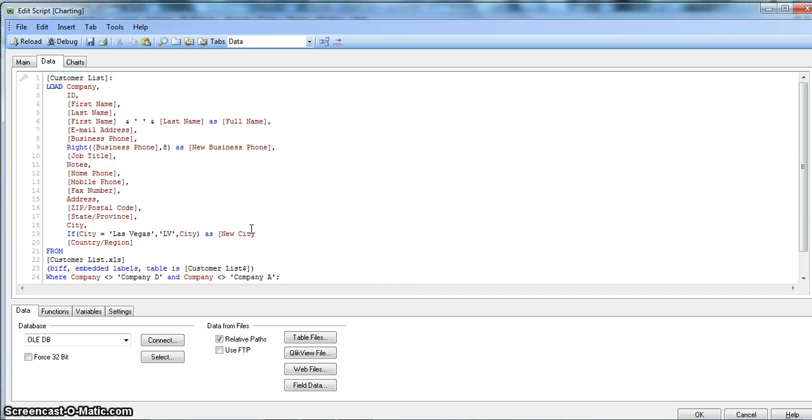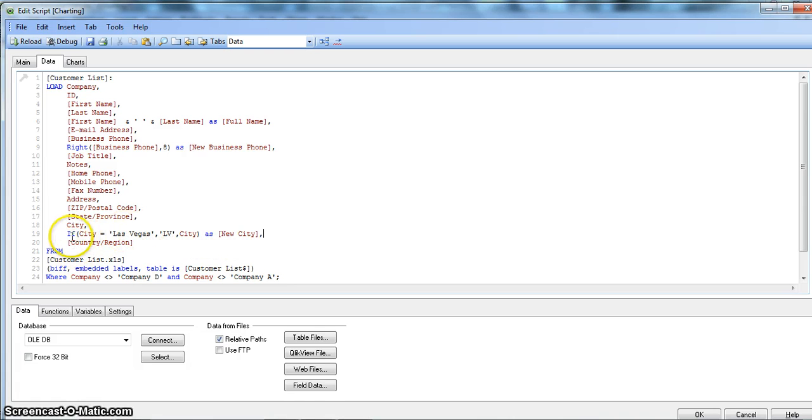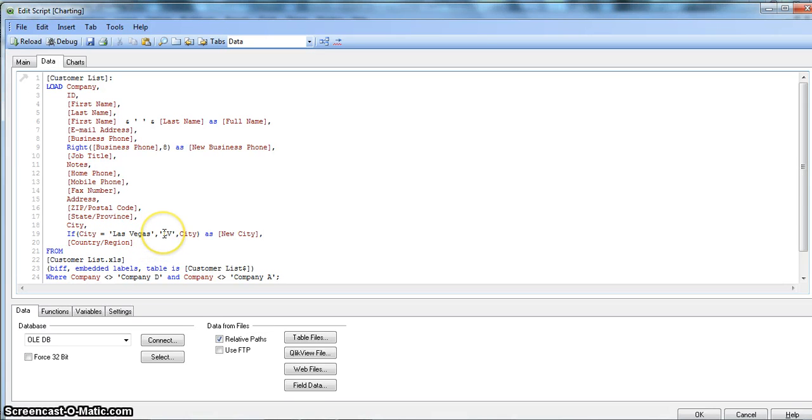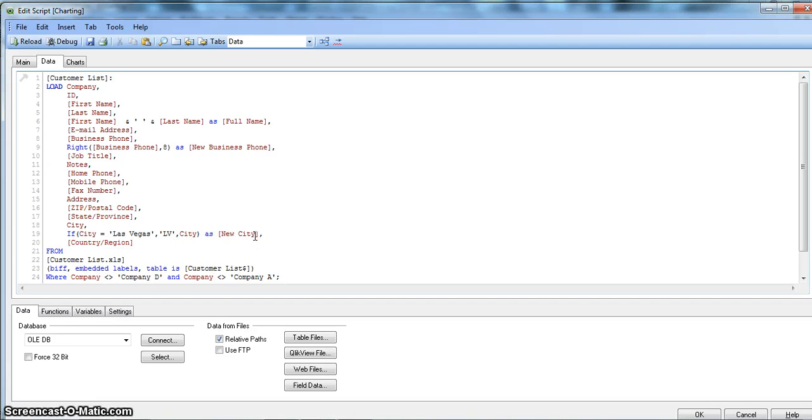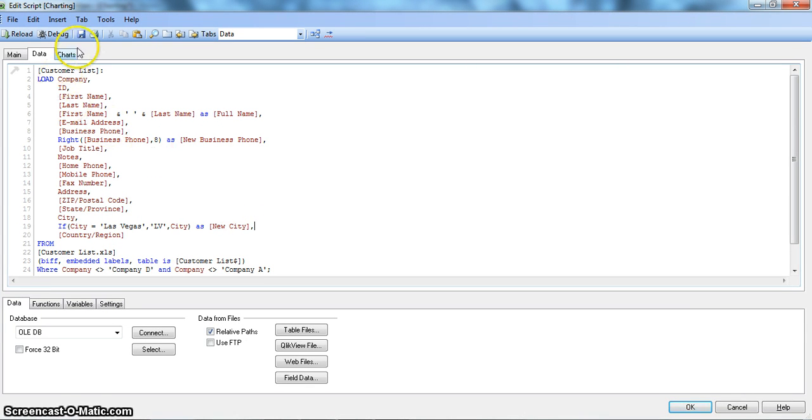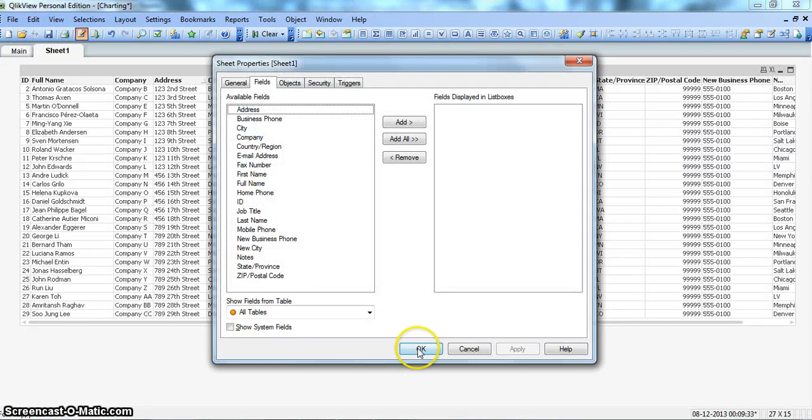All right. And comma. So we have now just satisfied our requirement with the if statement, if city equals to Las Vegas, then change it to LV, otherwise let it be as city, whatever value it has. So this is how you can use the if statement. So let's save this and reload to see what it will do.